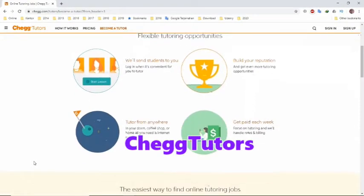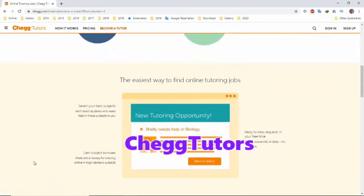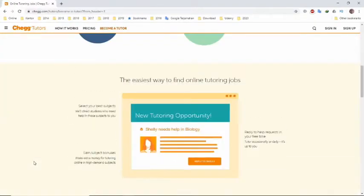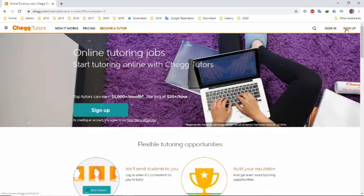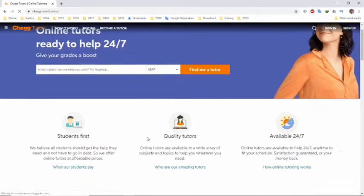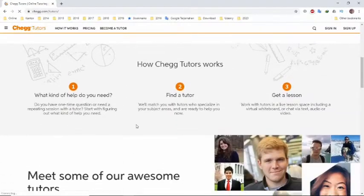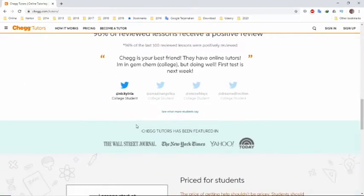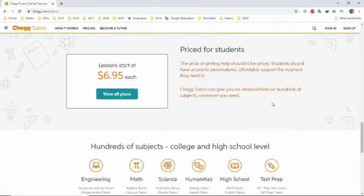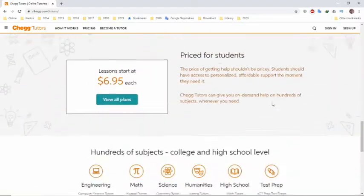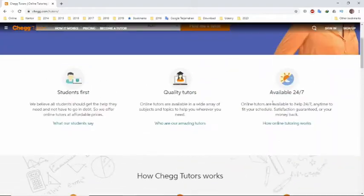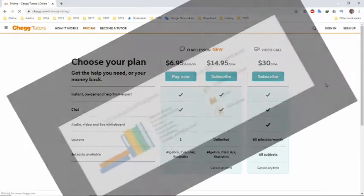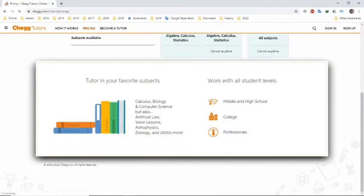CheckTutors is the right site you can choose to make money through online tutoring jobs. CheckTutors is an online tutoring platform which sends you students who need help in subjects you choose. There you can select your favorite subjects, not just basic disciplines like calculus, biology, or computer science, but also antitrust law, voice lessons, astrophysics, zoology, and thousands more.